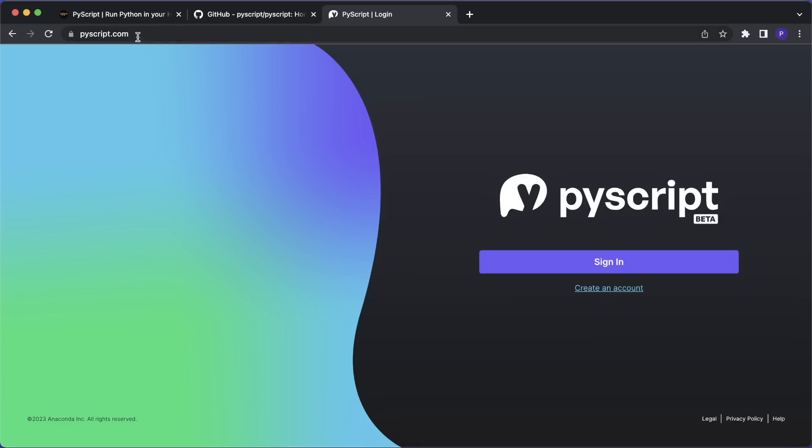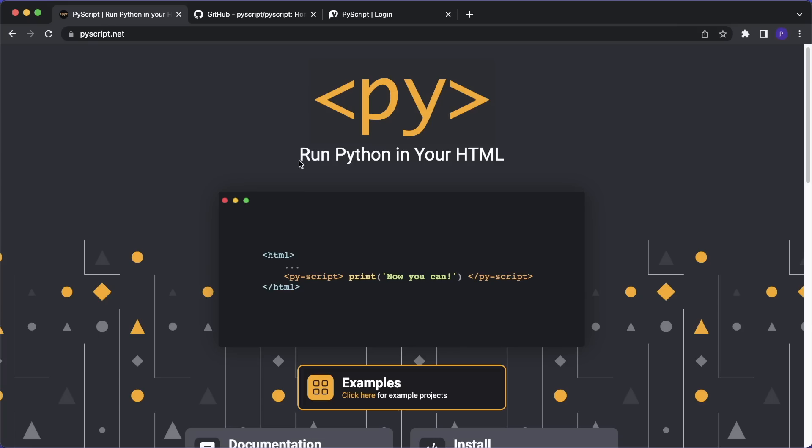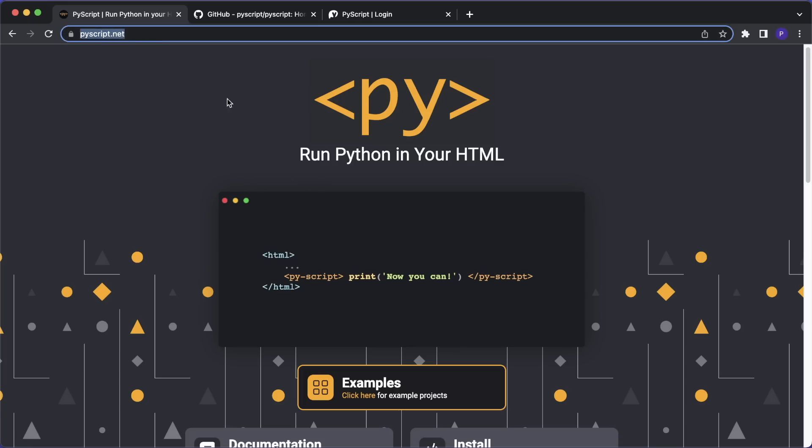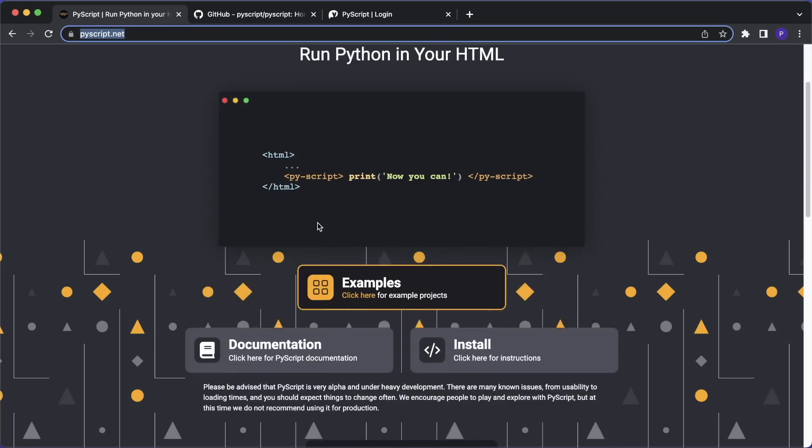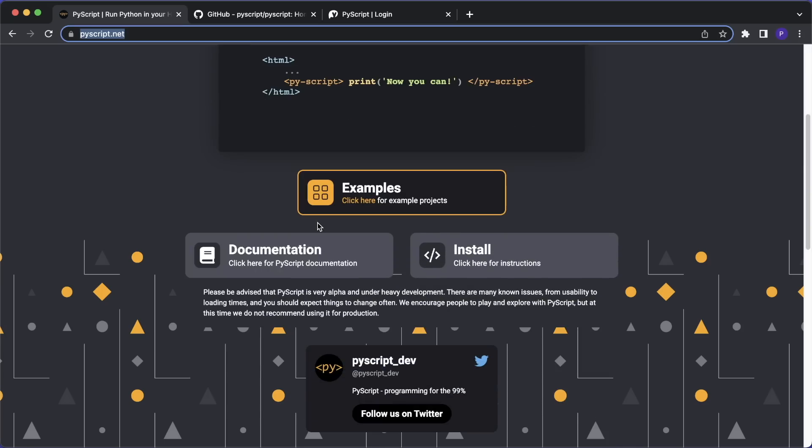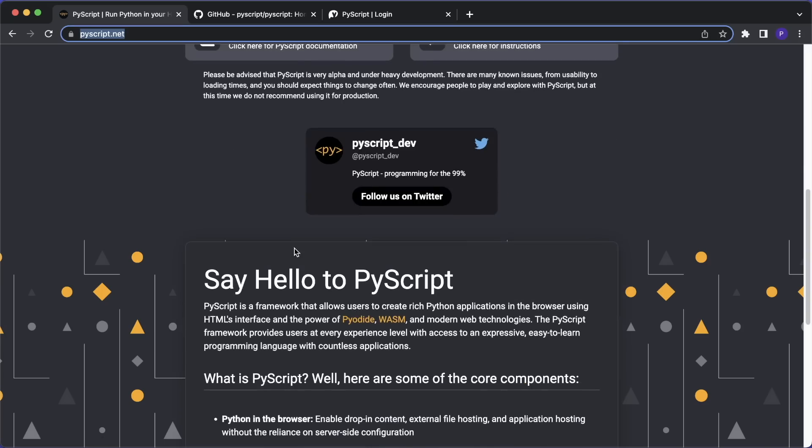So before we take a look at the PyScript.com platform, let's take a look at the project itself. And the project lives under PyScript.net. So don't get confused here. And I already created a video about this last year. So you can check this out as well. But now let's go over the features again very quickly.